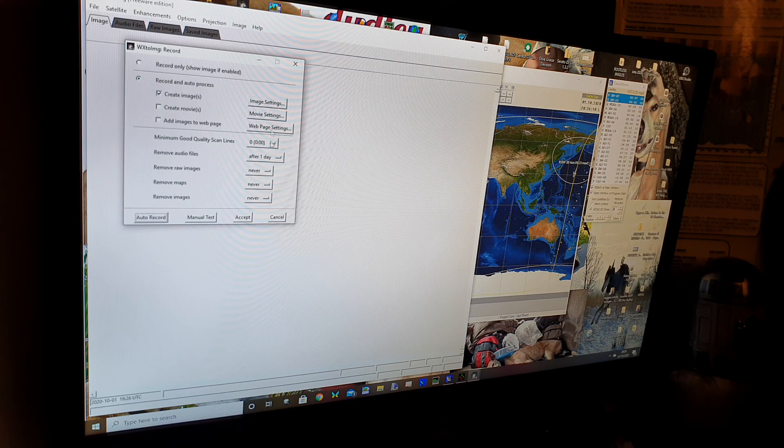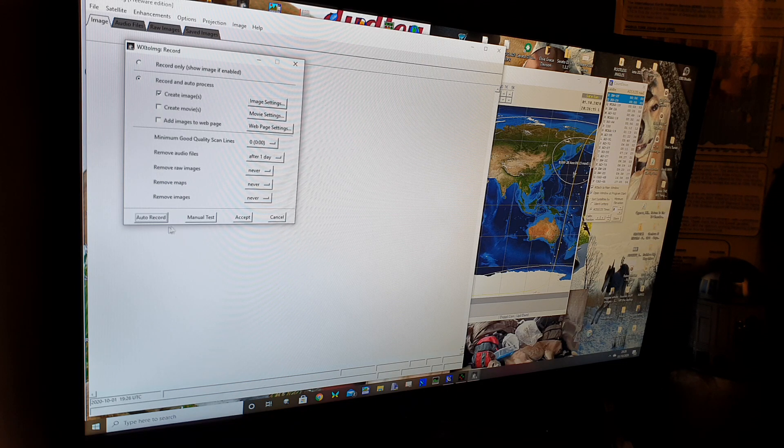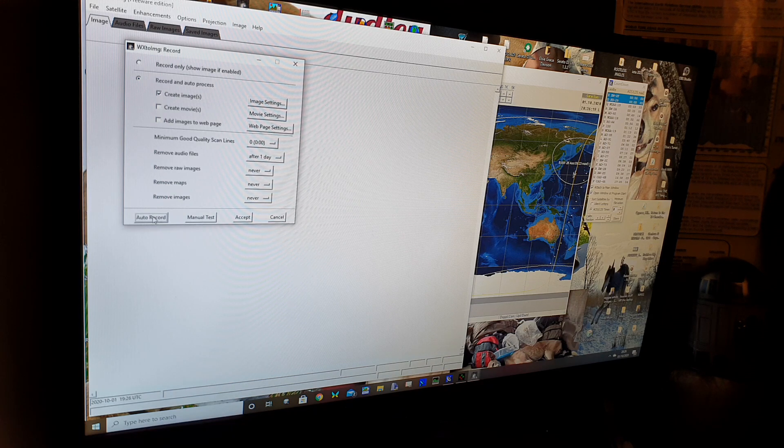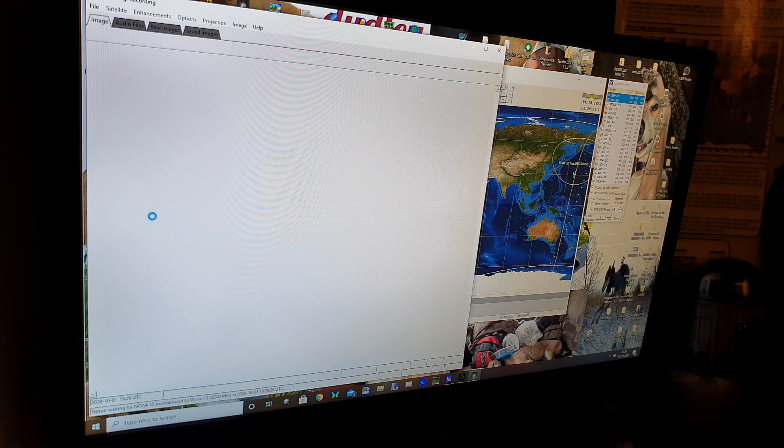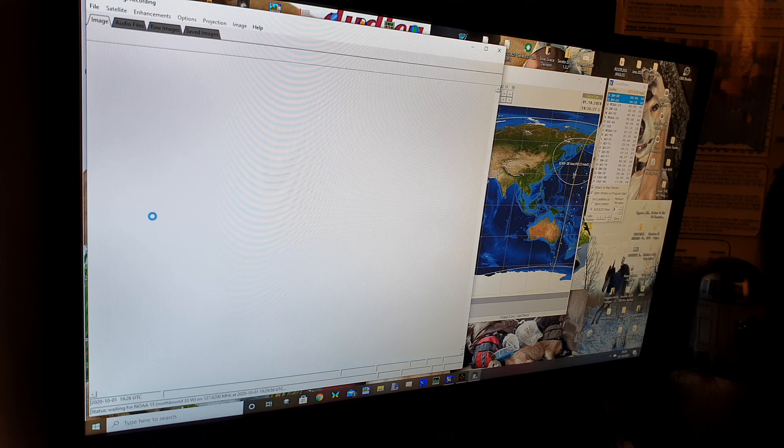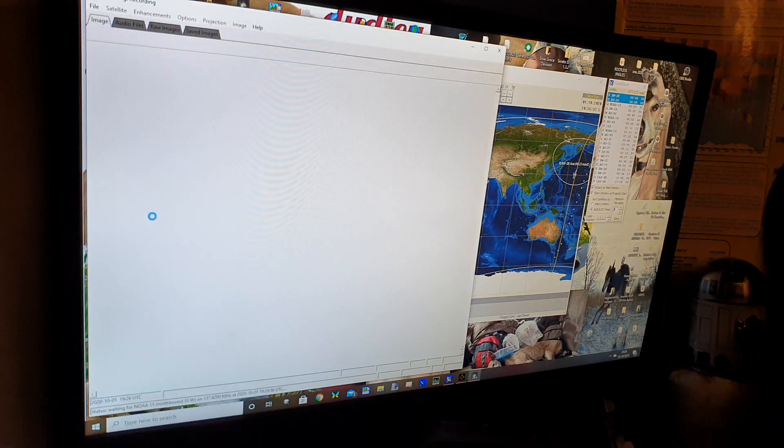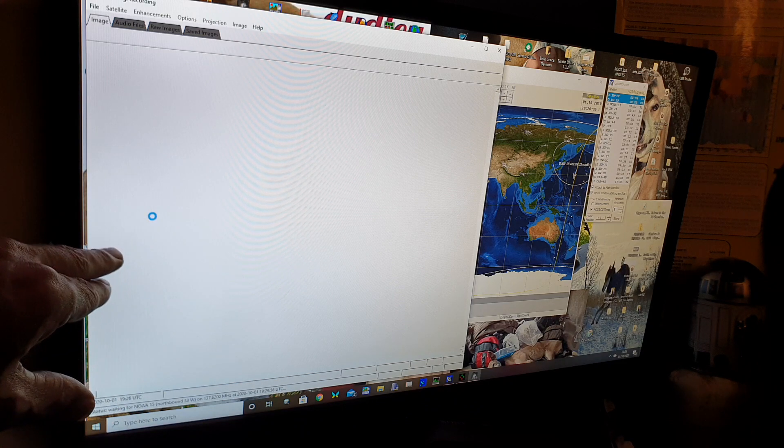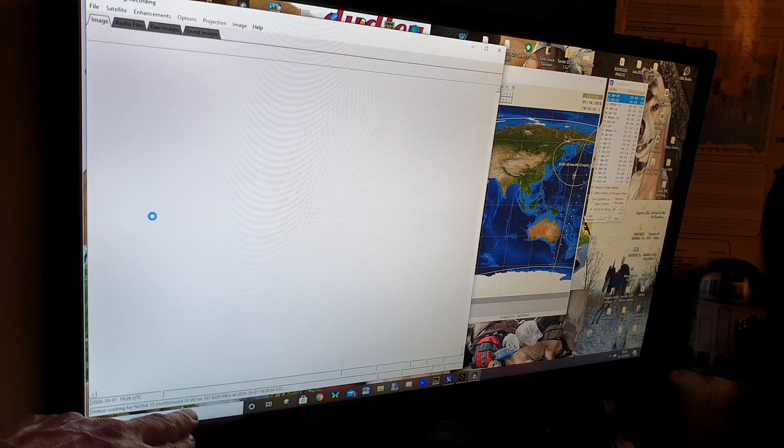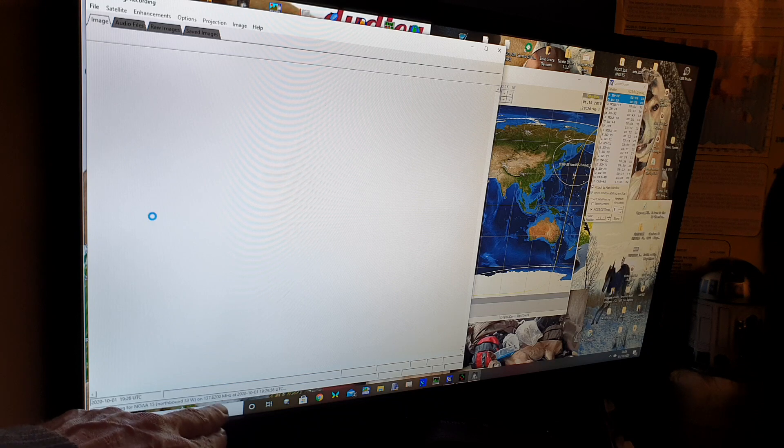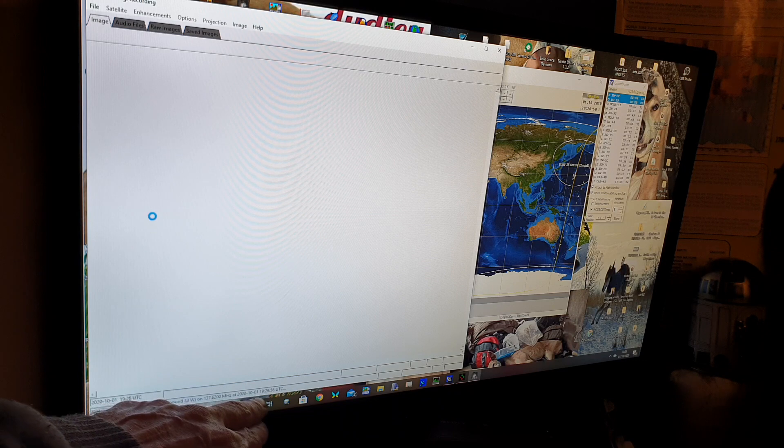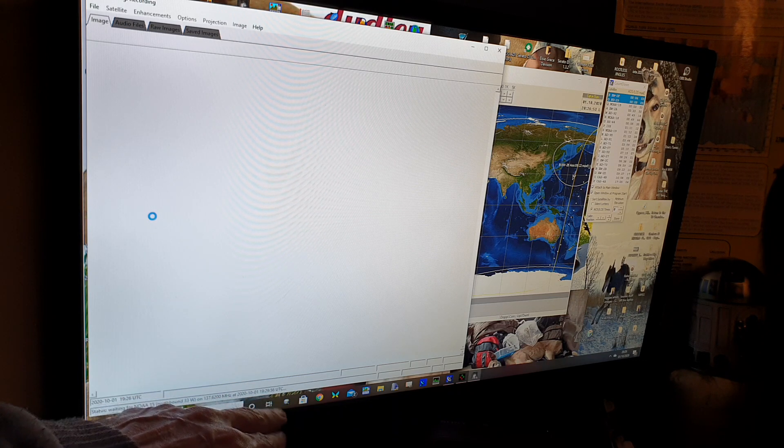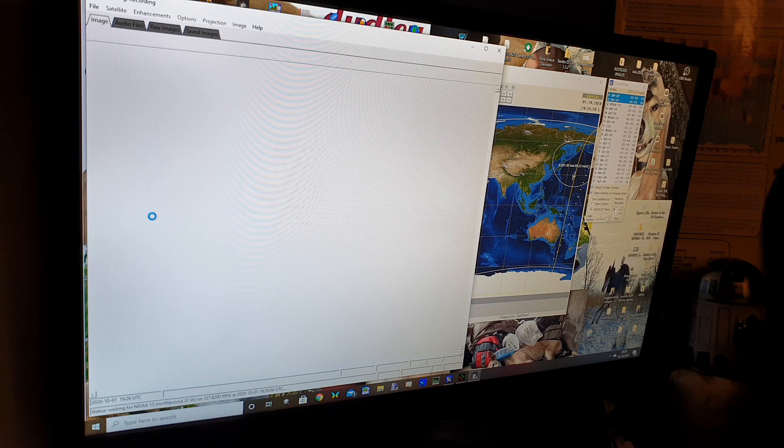I could adjust the settings for a much clearer one but I'm just going to show you how it works. I'm just going to click on auto record. Once you keep an eye on these levels here you might see something appearing. The program's running, it's telling us already the status. It's waiting for NOAA 15 which is northbound 33 degrees west on 137.620 megahertz. It's telling us it will be in range at 19:29 local time. Right now it's 19:26 so we've got three minutes to wait.